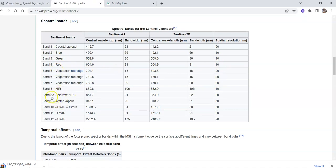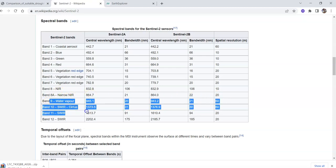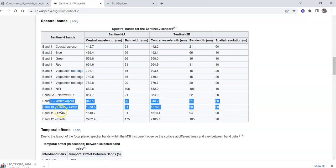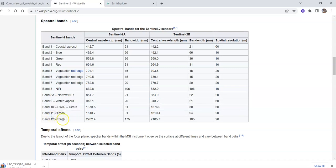Band 8a is narrow near-infrared with 20 meter spatial resolution. Bands 9 and 10 have 60 meter spatial resolution - band 9 is for water vapor, band 10 is for SWIR cirrus. Bands 11 and 12 are SWIR and are also 20 meter resolution.